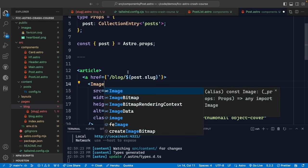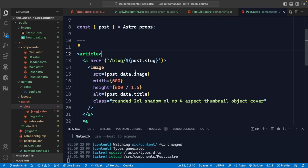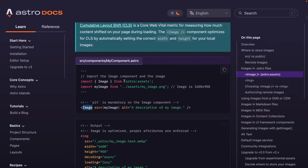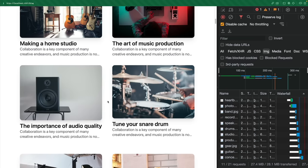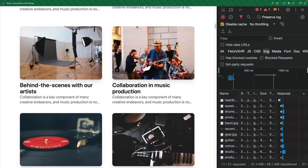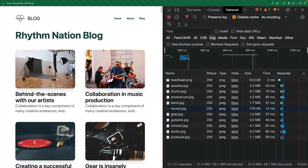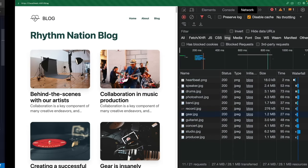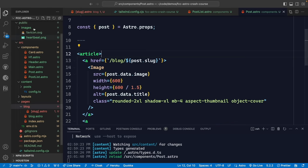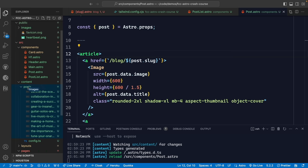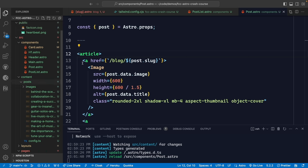We import the Image component from 'astro:assets' and replace the regular img tag in our post component. Coming back to the application, it appears to work but nothing has changed yet in terms of format or size — images are still JPEGs and still large.